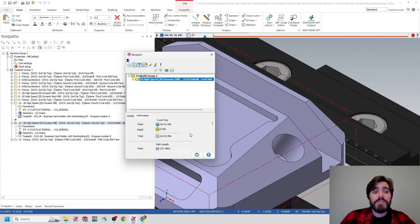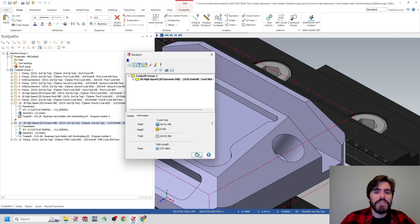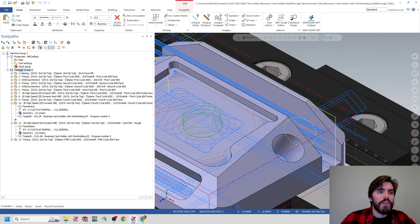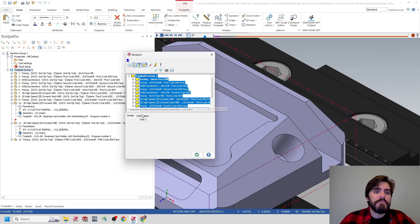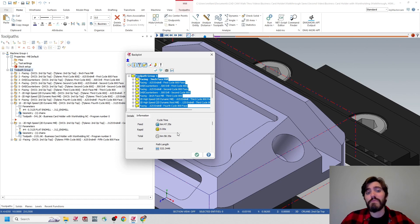Now I'm going to back out of backplot for this specific toolpath operation and look at the entire toolpath group to check the total runtime with all the changes we made. I'll select my entire toolpath group one so all operations get selected — there should be a check mark next to each one. Then I'll select backplot, and inside the window I'll select toolpath group one so all get highlighted. Jumping to the information tab, we see a total runtime of 6 minutes and 58 seconds. That is a massive improvement from what we were looking at earlier — 26 or 27 minutes.